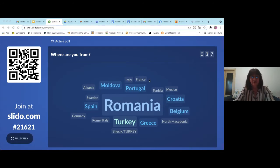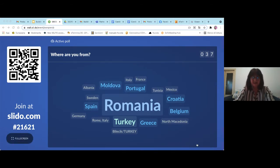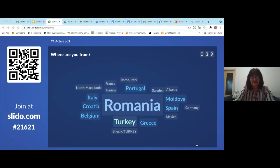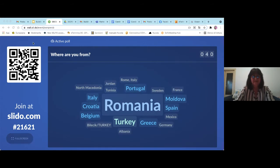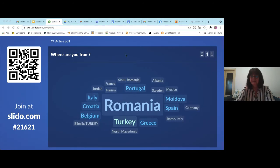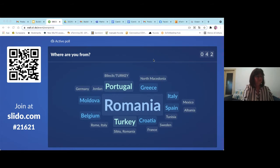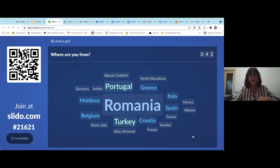For the moment we have 37 answers and they are still growing in number. Maybe we can go back to the presentation and I will access the poll results from my phone later.